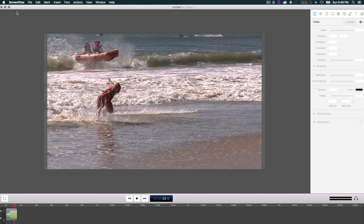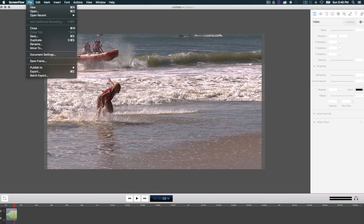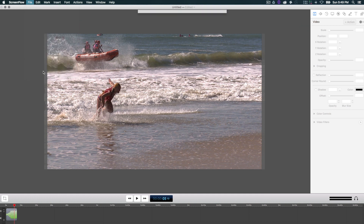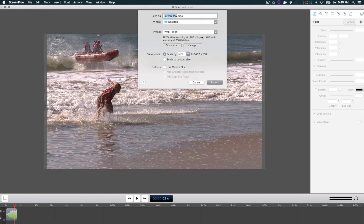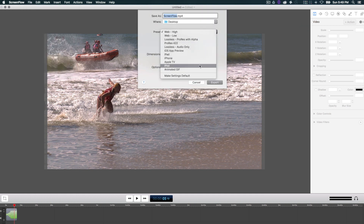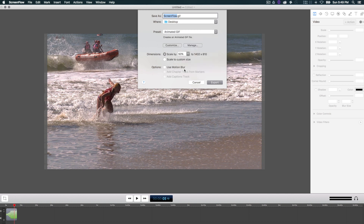Another thing they've added is animated GIF export. This allows you to export animated memes or any small animations that you want to run out for your social media that you don't necessarily want to have as a video file — you're getting an animated image file instead of a video.